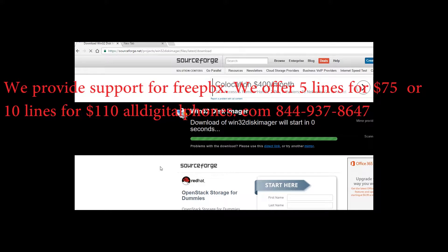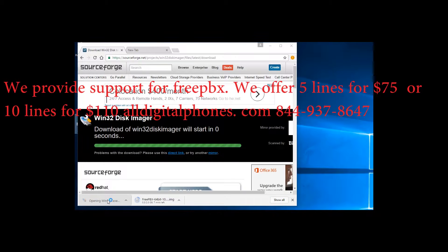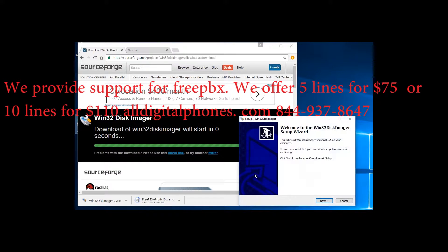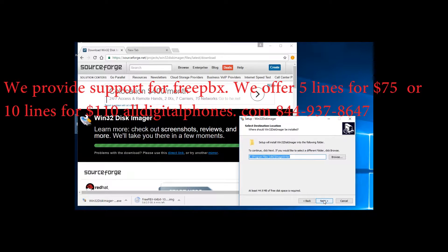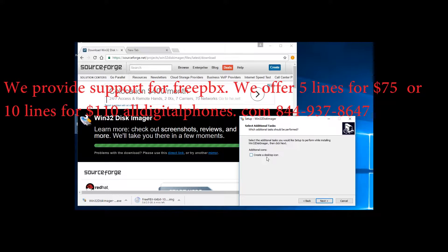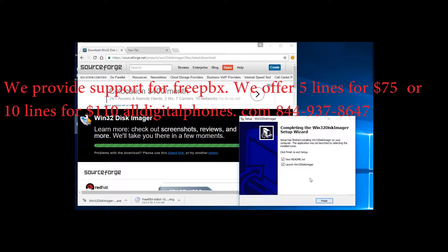Once the program downloads, double click on the installation file to install the program. Click Next, accept the license, then Next through the prompts. Choose a Desktop icon if you would like. Go ahead and uncheck those two options — we do not want to start the program just yet.